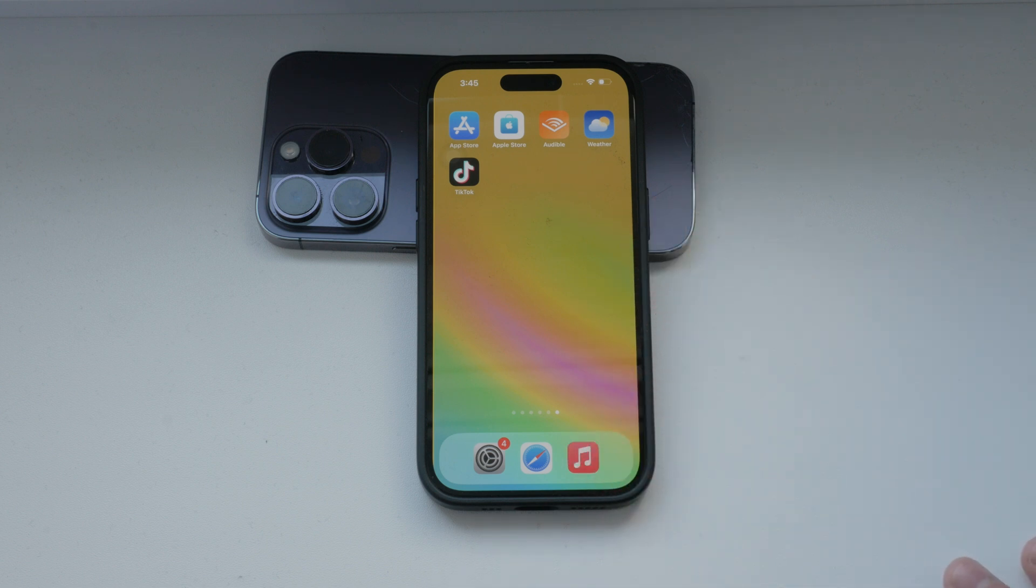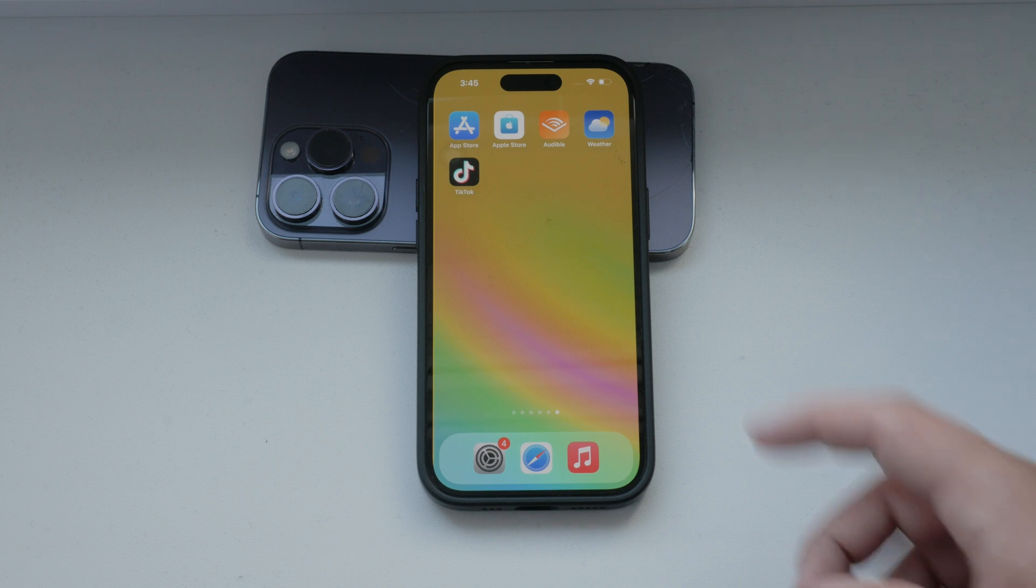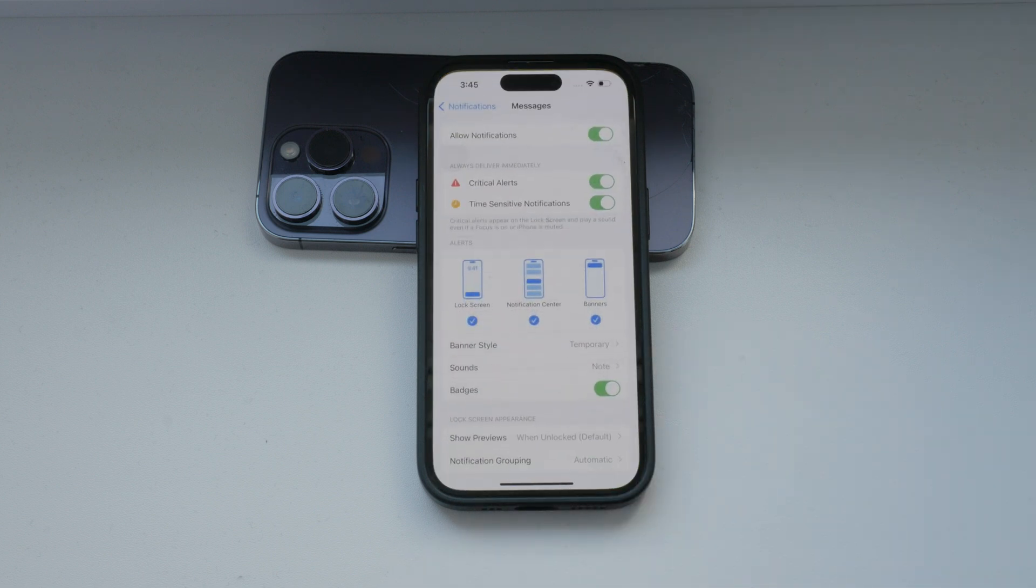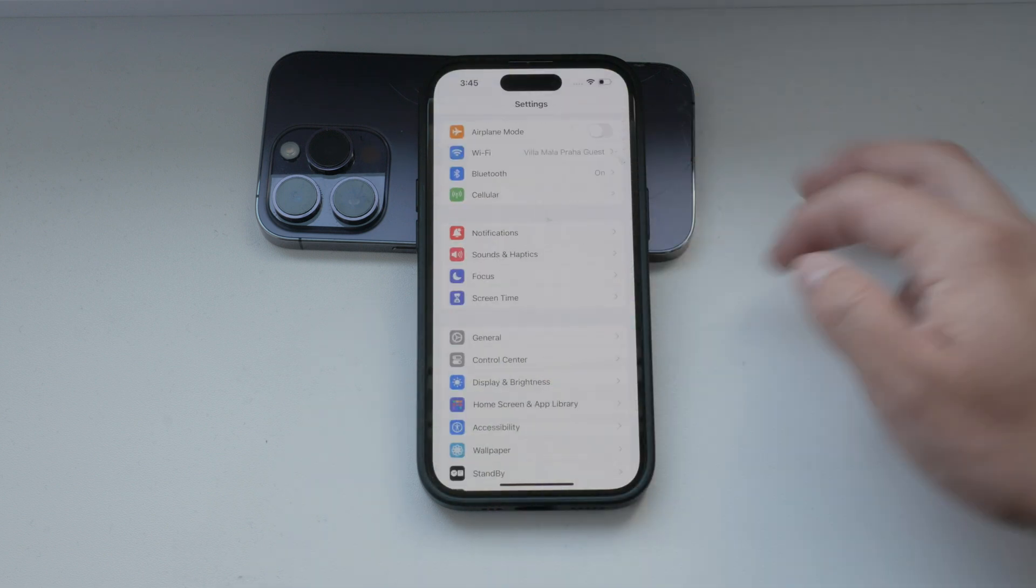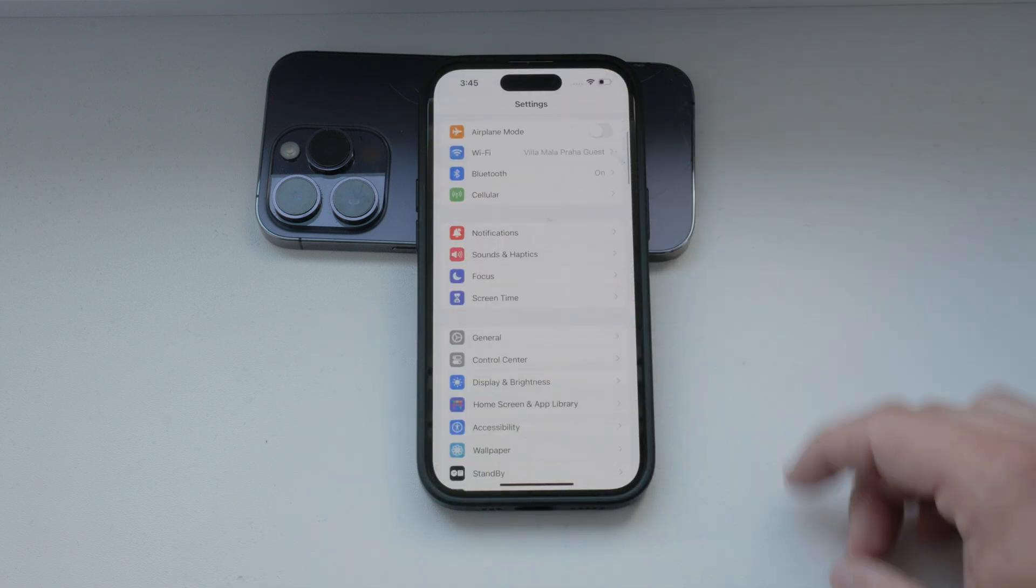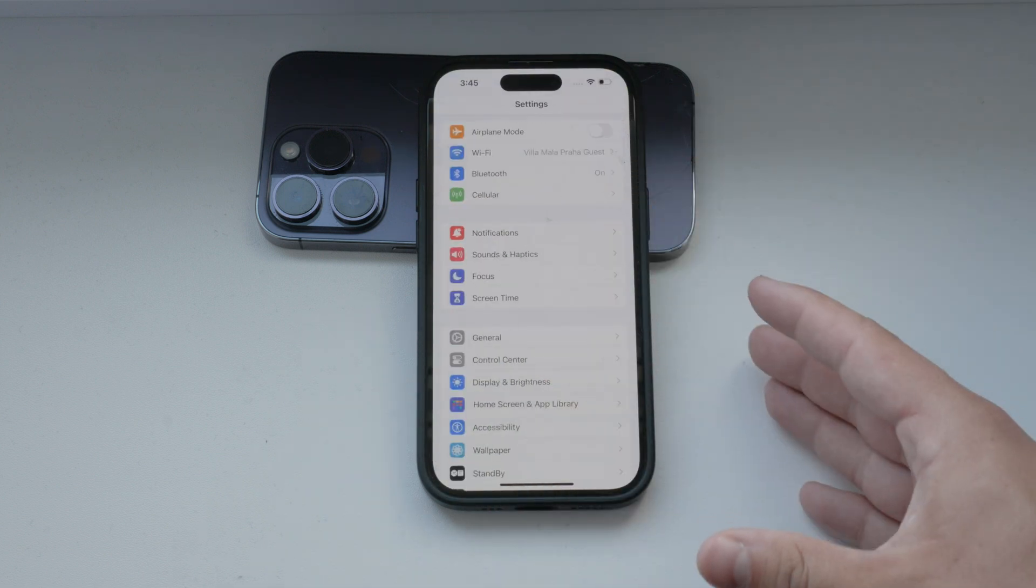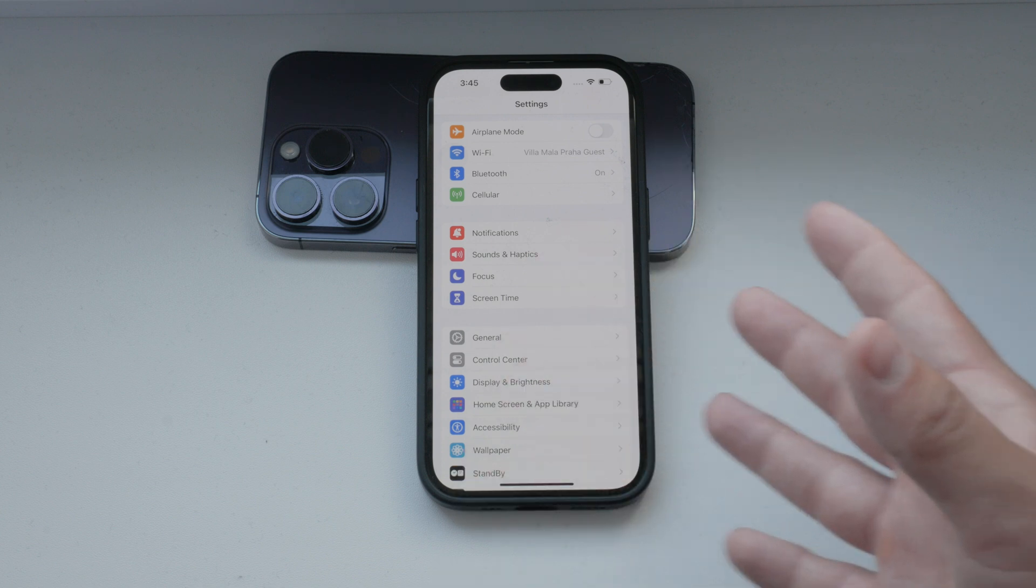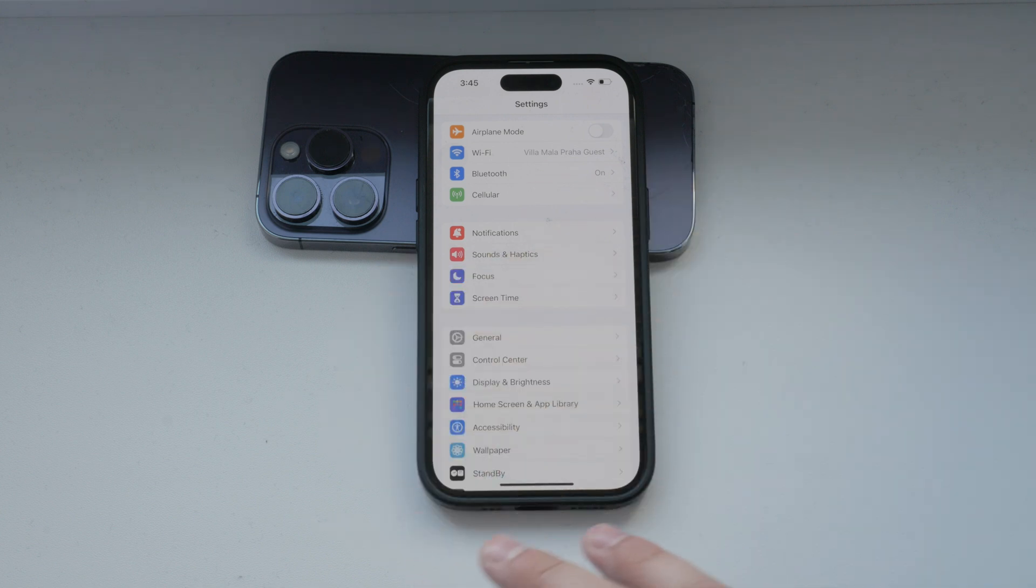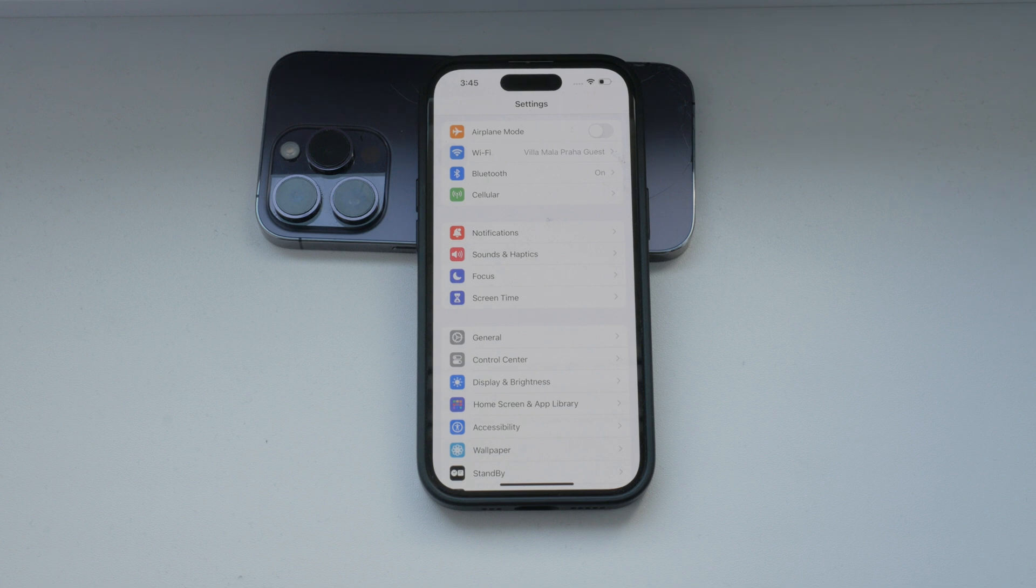Switch control is an accessibility feature designed to assist users with limited mobility. It allows you to control your iPhone using external switches or the screen itself. This means you can set up actions for switches such as tapping or scrolling to navigate and use your iPhone without traditional touch input.